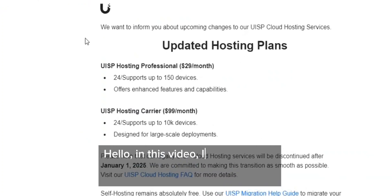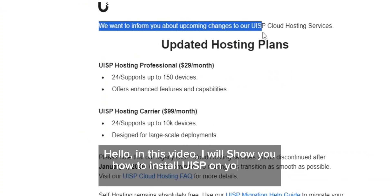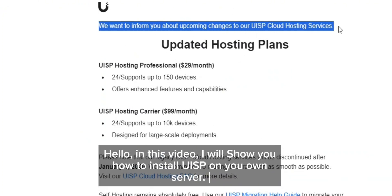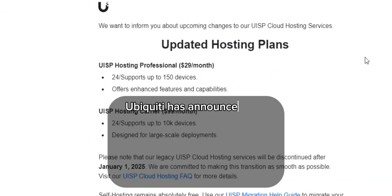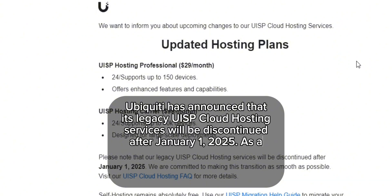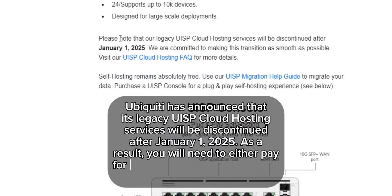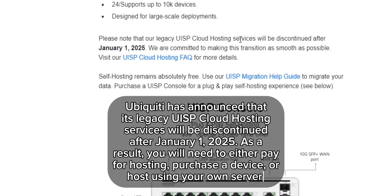Hello, in this video I will show you how to install UISP on your own server. Ubiquiti has announced that its legacy UISP cloud hosting services will be discontinued after January 1, 2025. As a result, you will need to either pay for hosting, purchase a device, or host using your own server.